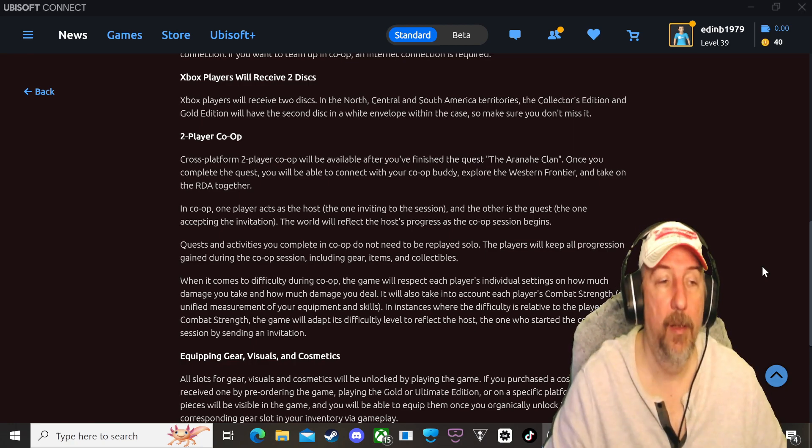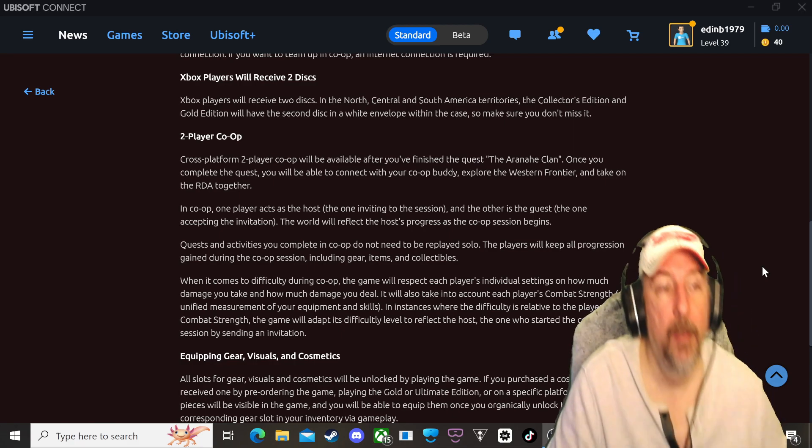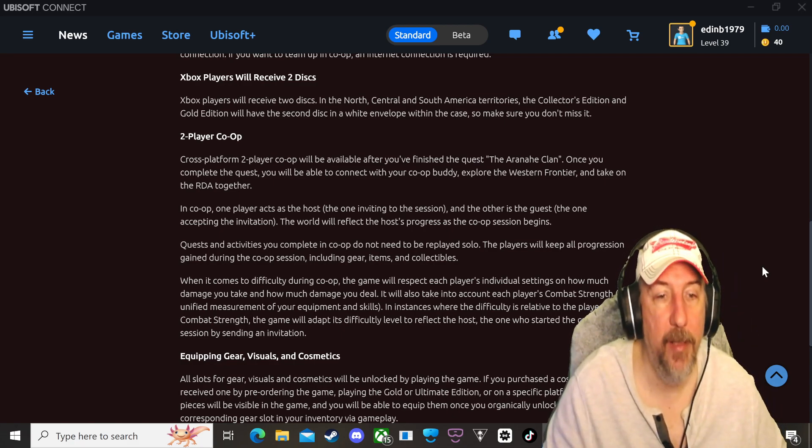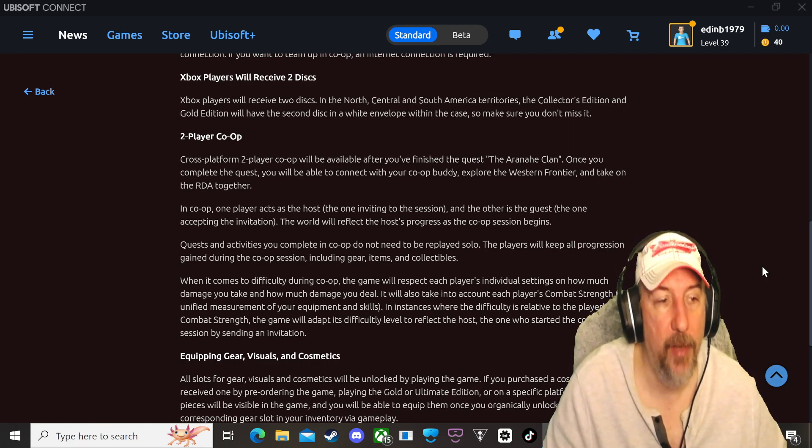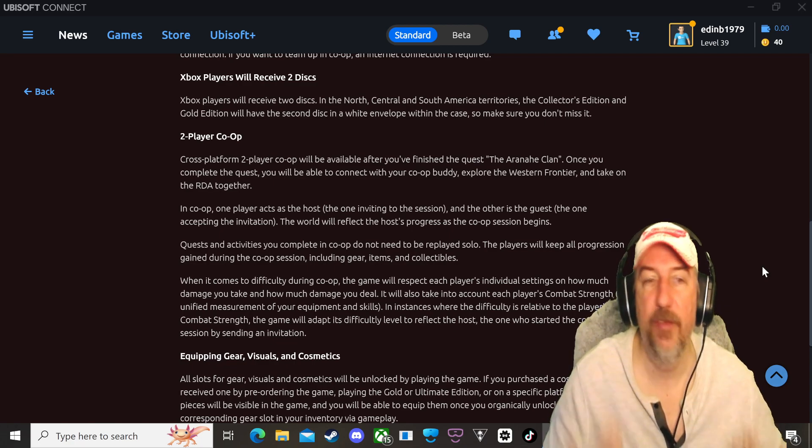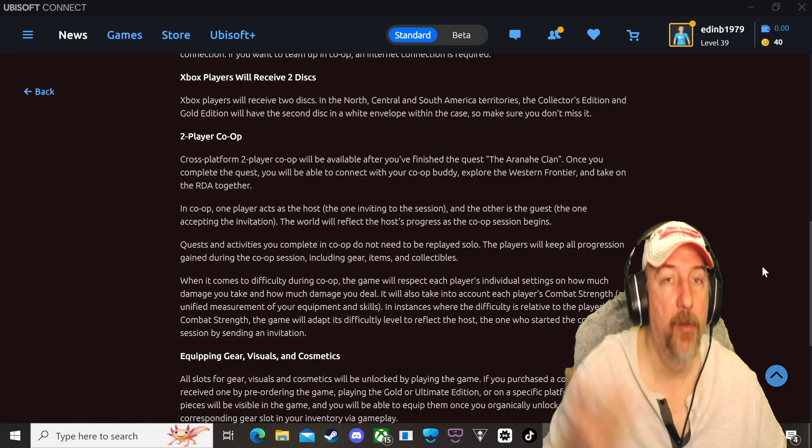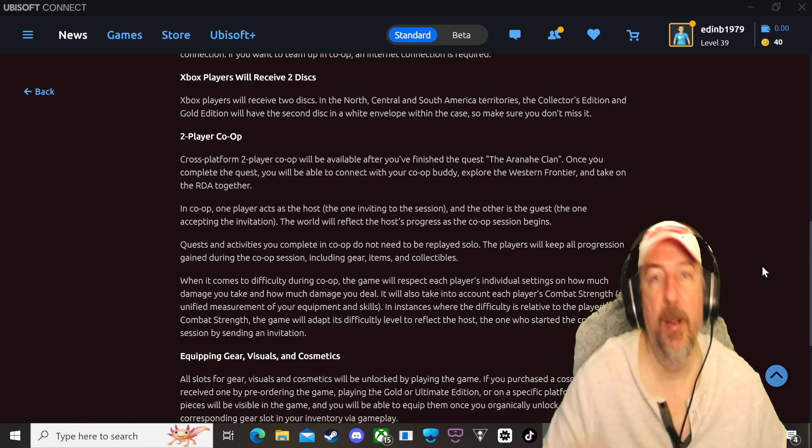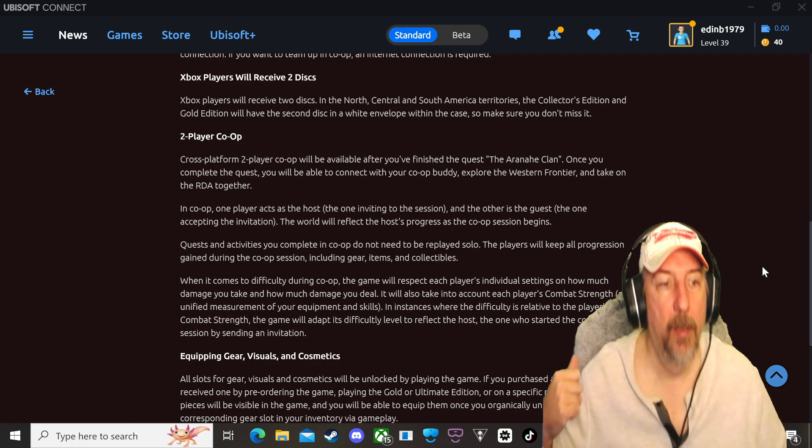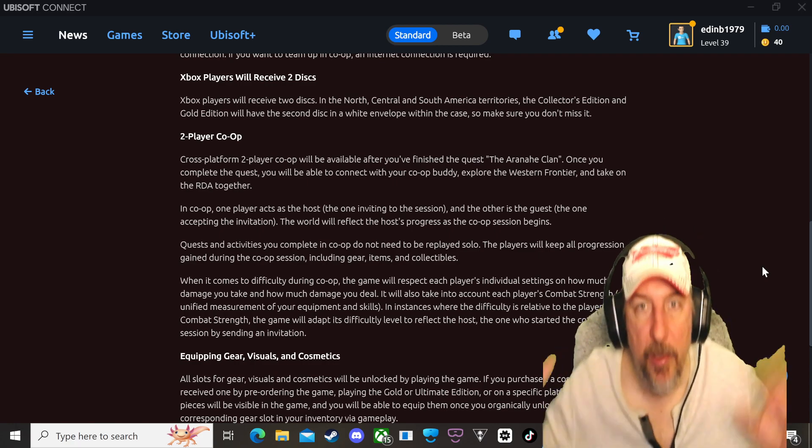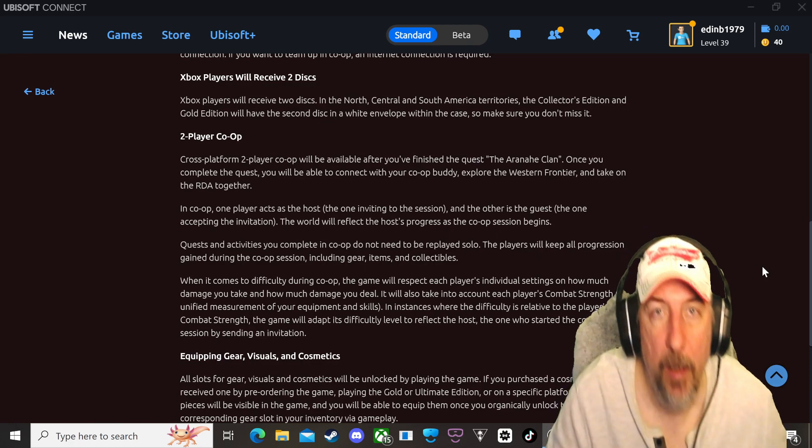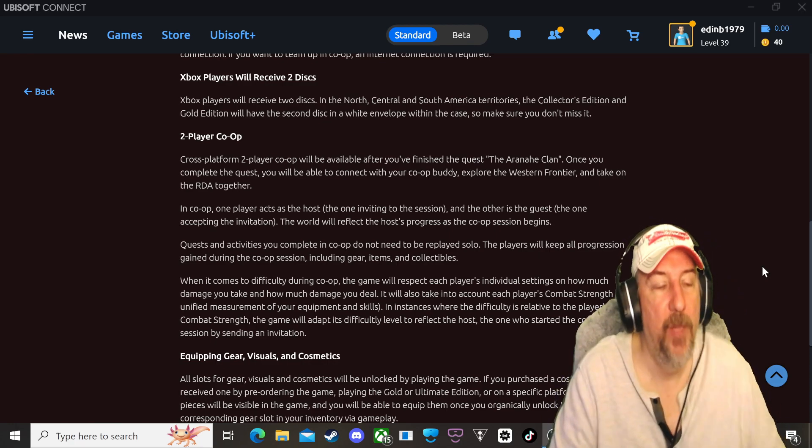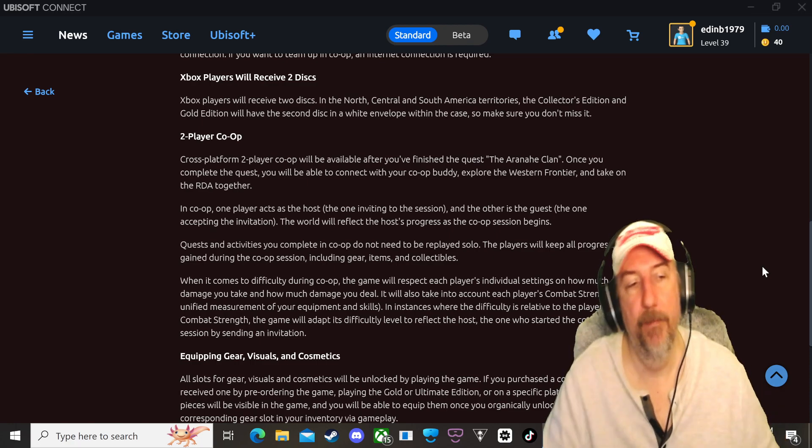Thank you Ubisoft. The quests and activities you complete in co-op do not need to be replayed solo. The players will keep all progression gained during the co-op session including gear, items and collectibles. So this is awesome. So if I play co-op together with my friend I don't have to go back and replay those missions solo. That means I will accumulate everything that I did with my friend and I will keep all of that. So this is great news.